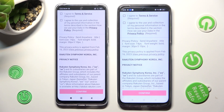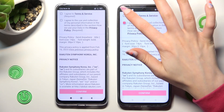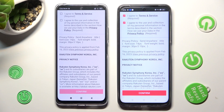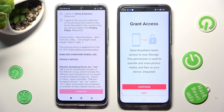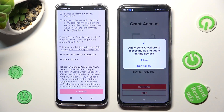In order to use it, do exactly the same on both devices. First of all, tap on I agree, then confirm, continue, and allow.